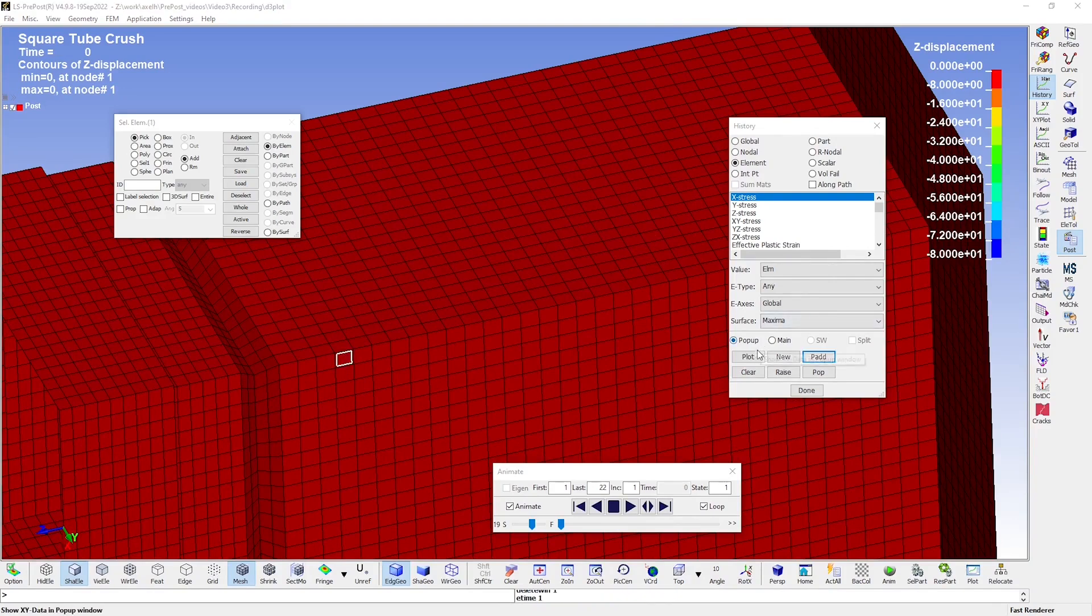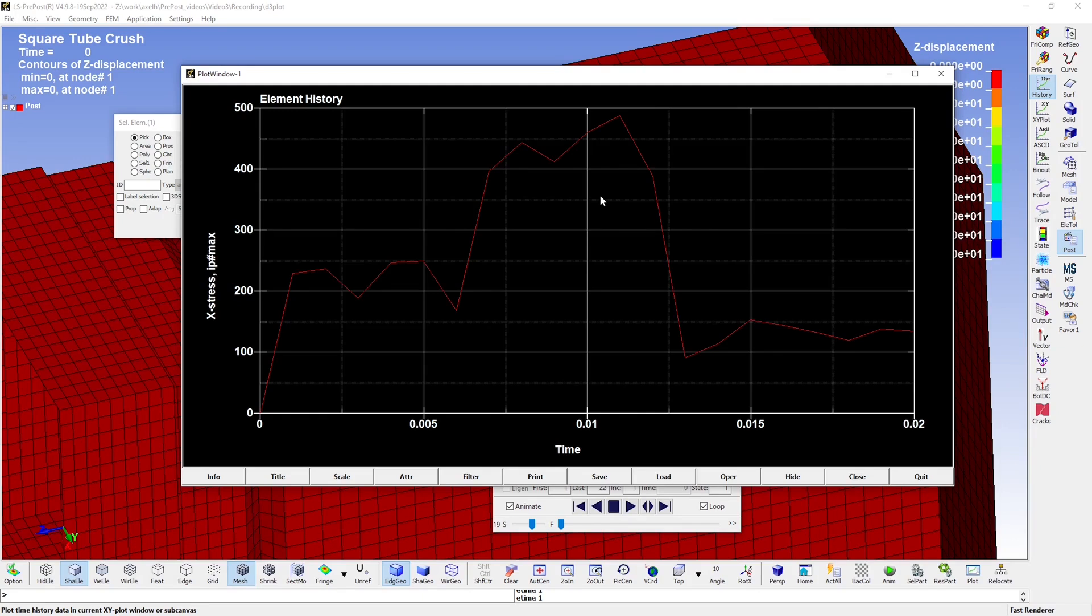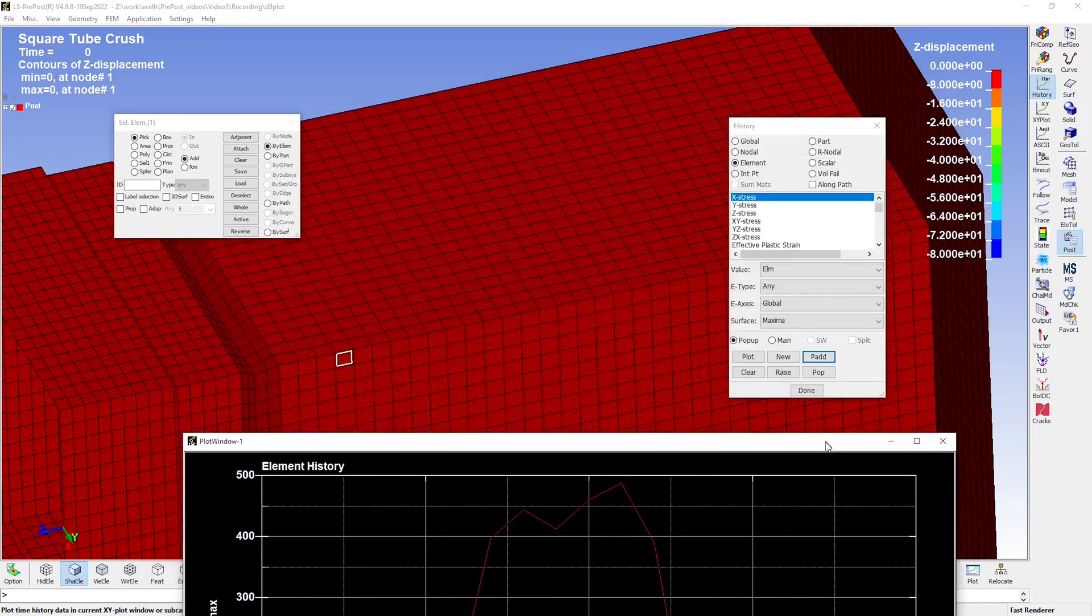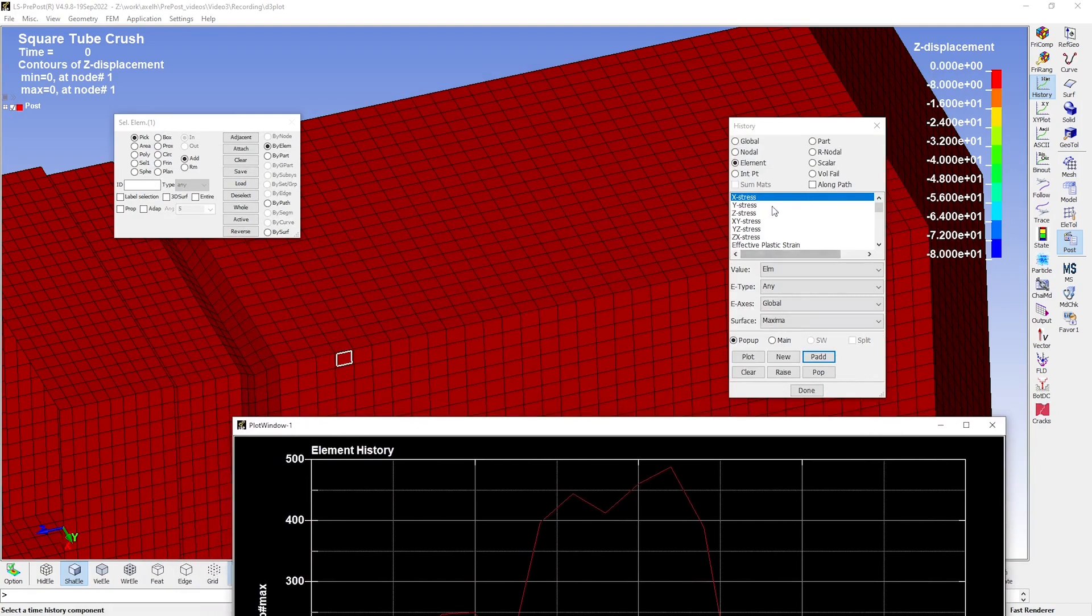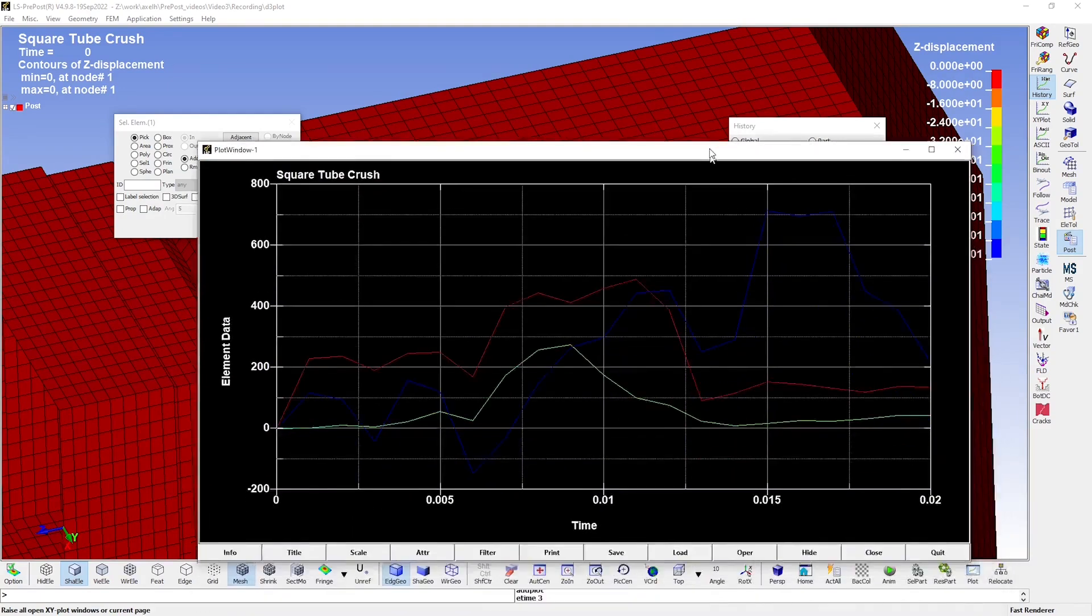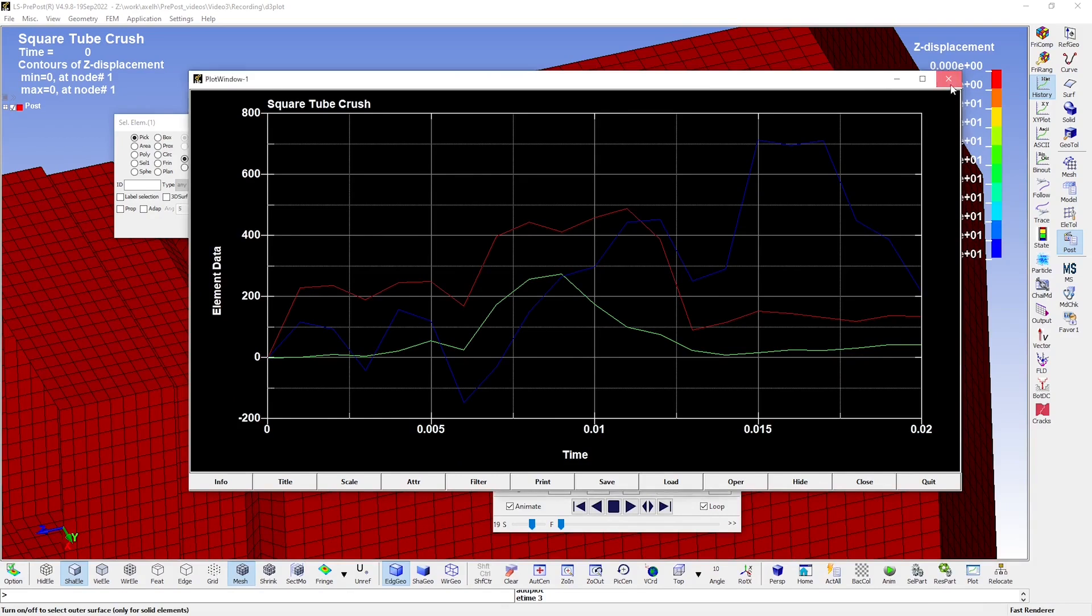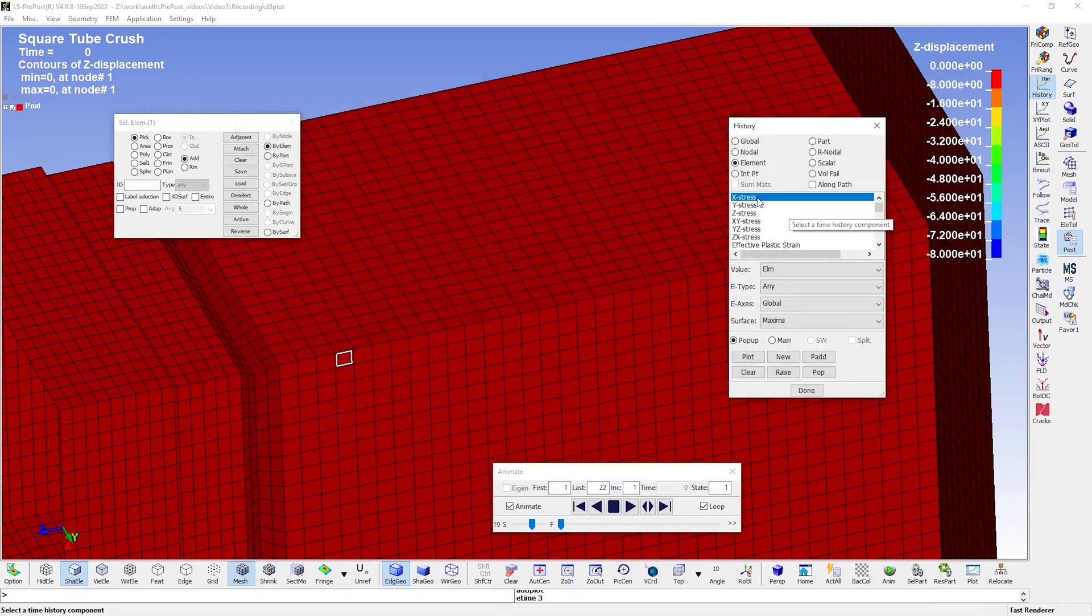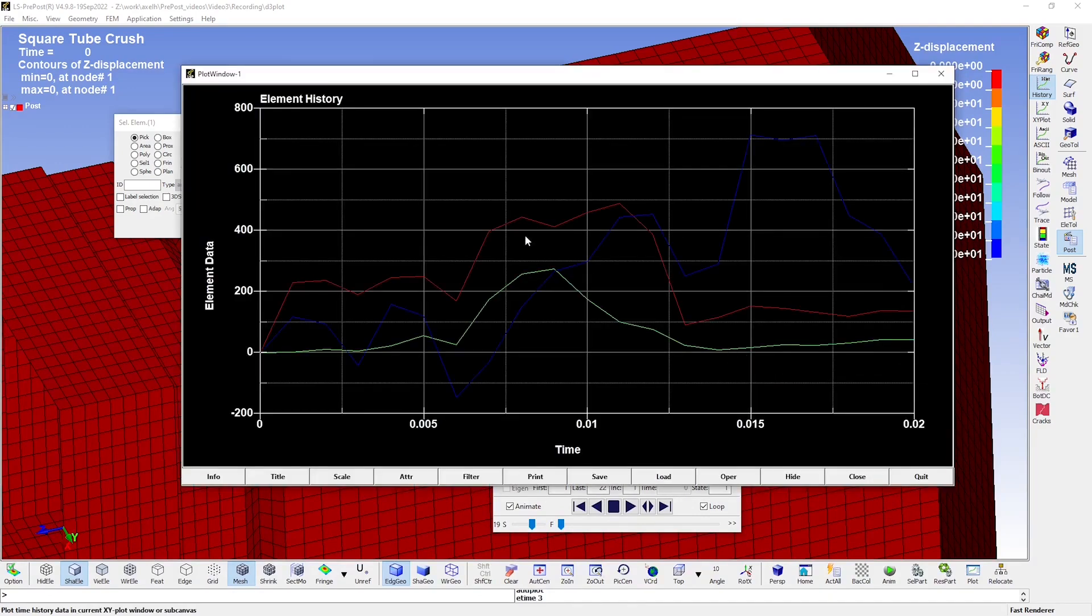Let me first plot the X stress like that. I will then add also the Y and Z stresses. Just move this side a little bit. If we mark these two, we can add them to the already existing plot by clicking the Add button down here. And you will achieve the same result if instead you mark all three from the beginning and click the Plot button.